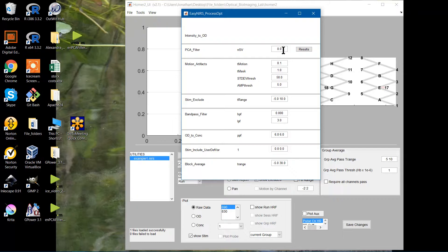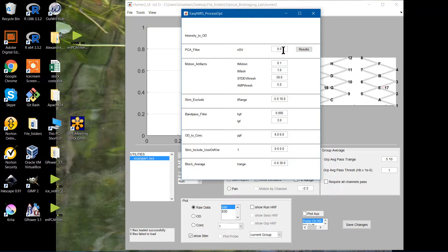If you use one integer, that number of components will be filtered from both wavelengths. So let's say I put a number 2, or an integer 2. For wavelength 1, I will remove two components. For wavelength 2, I will also remove two components.